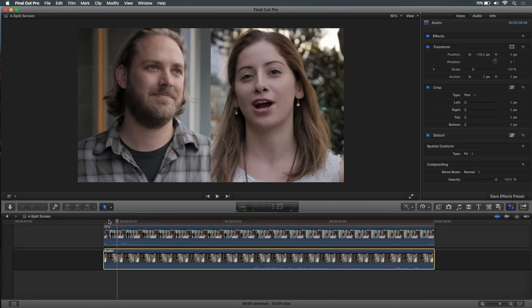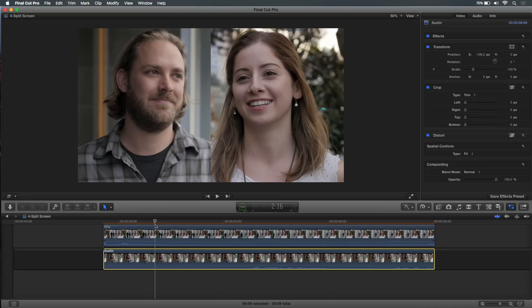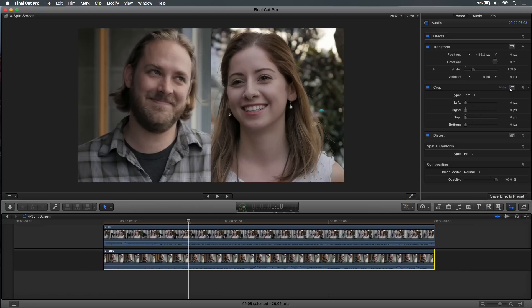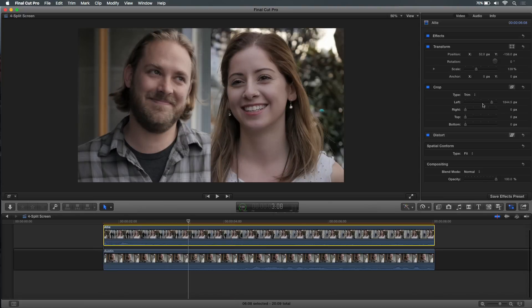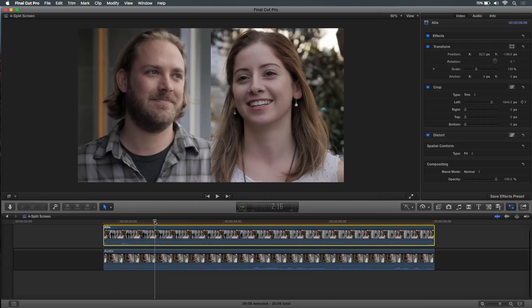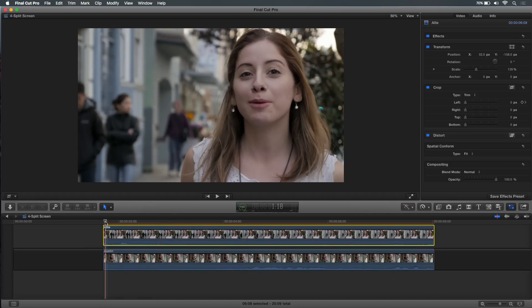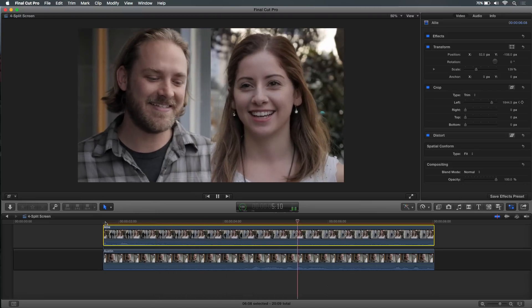I'll take it one step further because I want to animate the split screen into position, so we don't just start out that way. We start with her talking, and when she finishes, I want him to come on. I'll move forward to where I want the split screen to be finished in place, and back in the Crop parameters I'm going to set a keyframe for the Left value, then move back in time to where I want it to start and set that value back to zero. It automatically added a keyframe because I already added one. Now if I play that, we can see her talk and then Austin come in. Not a super advanced or technically difficult thing, but something everybody needs to be able to do — and hopefully this explains the difference between trimming and cropping.